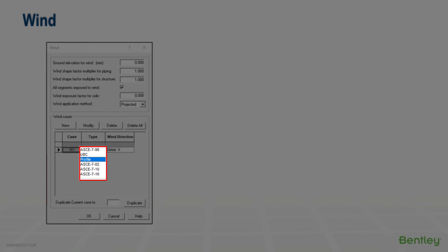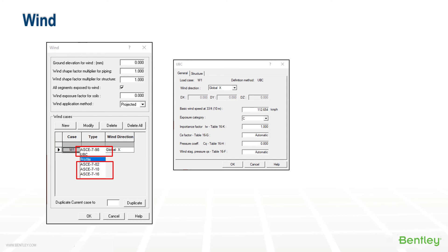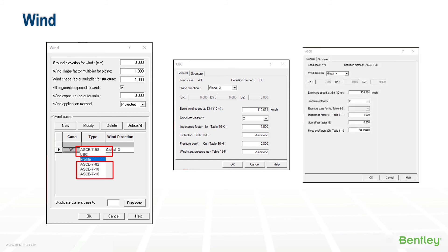A number of standard methods are available to determine the wind profile. Additional information will be requested when one of these codes is selected and modified to describe the type of structure and its location. The UBC and early ASCE codes require a number of factors and wind direction.